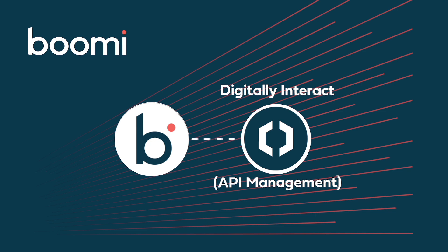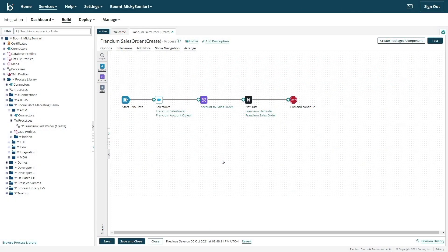Today, we'll be creating an API that allows Francium to create sales orders in their ERP system, which can be triggered outside of the Boomi platform. Similar to how we repurposed our integration process for the EDI and Mass Data Hub demo builds, we can do the same to turn a Boomi process into an API.